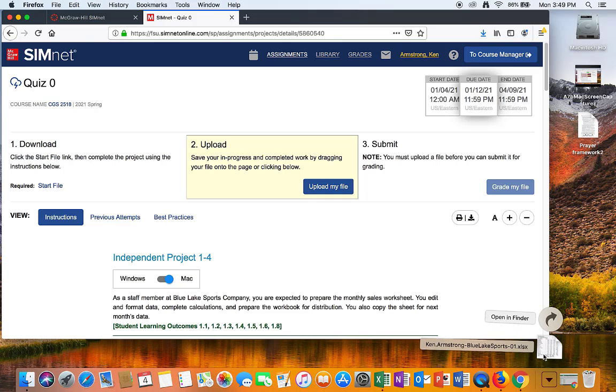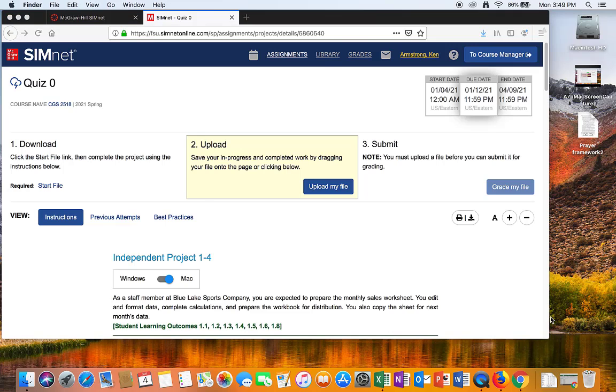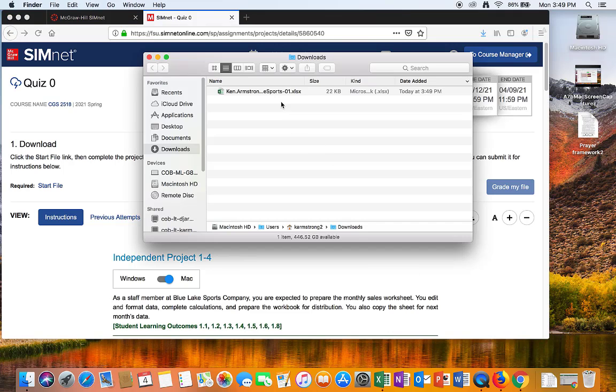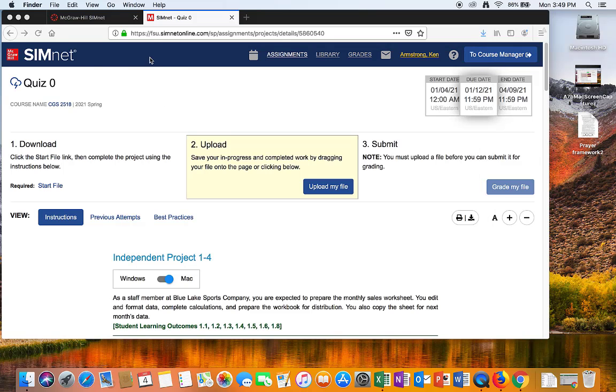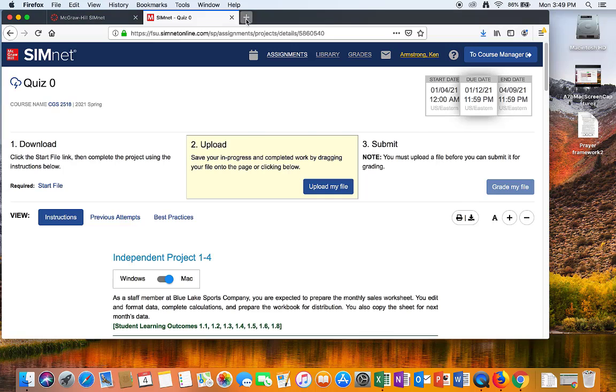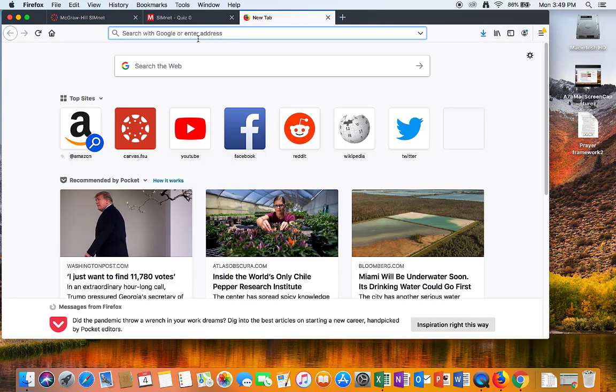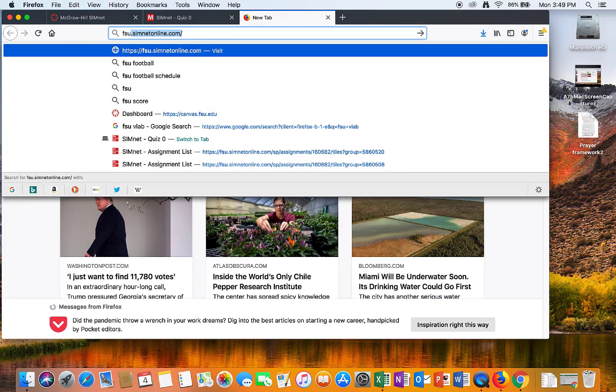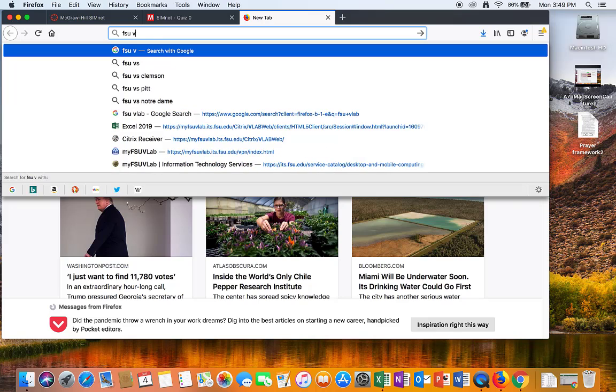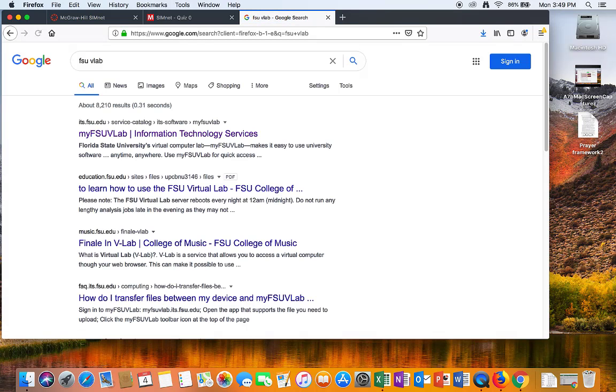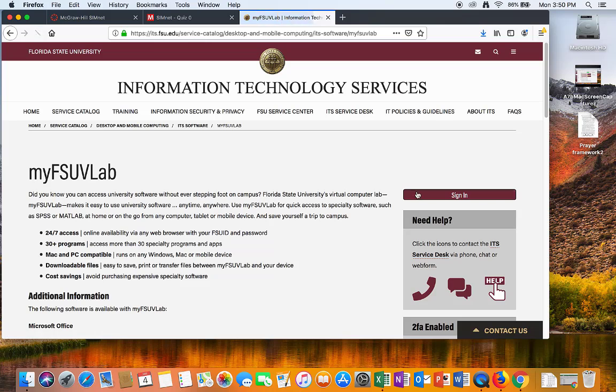If I look at my downloads, there's the file, and I can open it in my Finder, and there it is. Notice the time. Now the file is on my Mac, and I want to work on it on FSU's VLAB. So, I just Google FSU and VLAB. There it is, it's always the top hit.